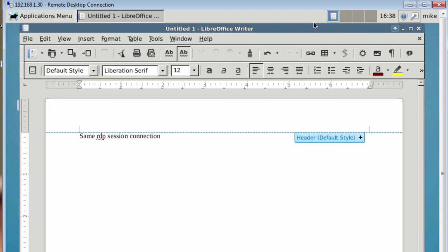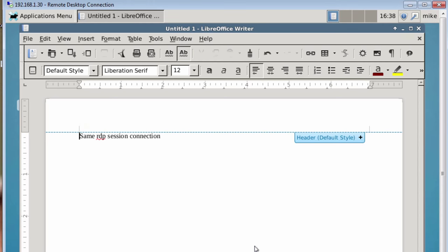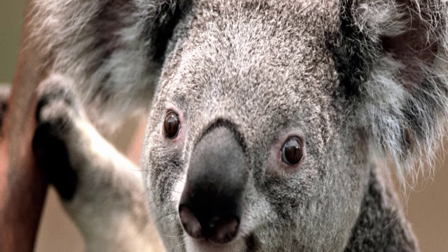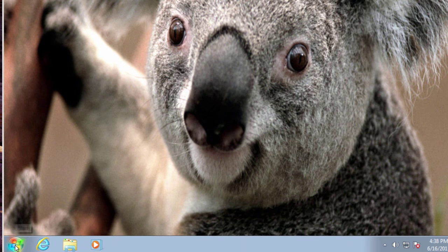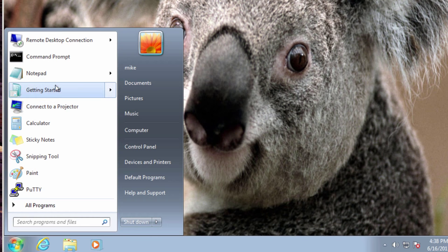So now I'm going to go ahead and close this. I'm going to leave the LibreOffice open, but I'm going to close the Windows RDP connection on the Windows machine. Close it. And it says disconnect your remote desktop services session. Click okay.